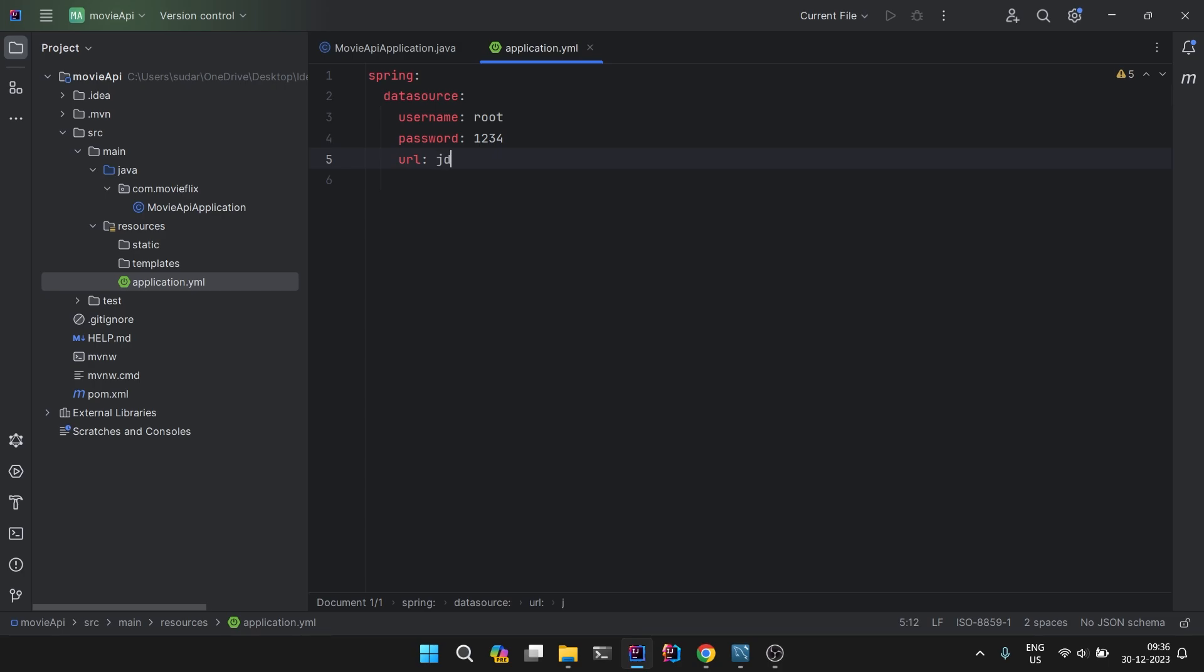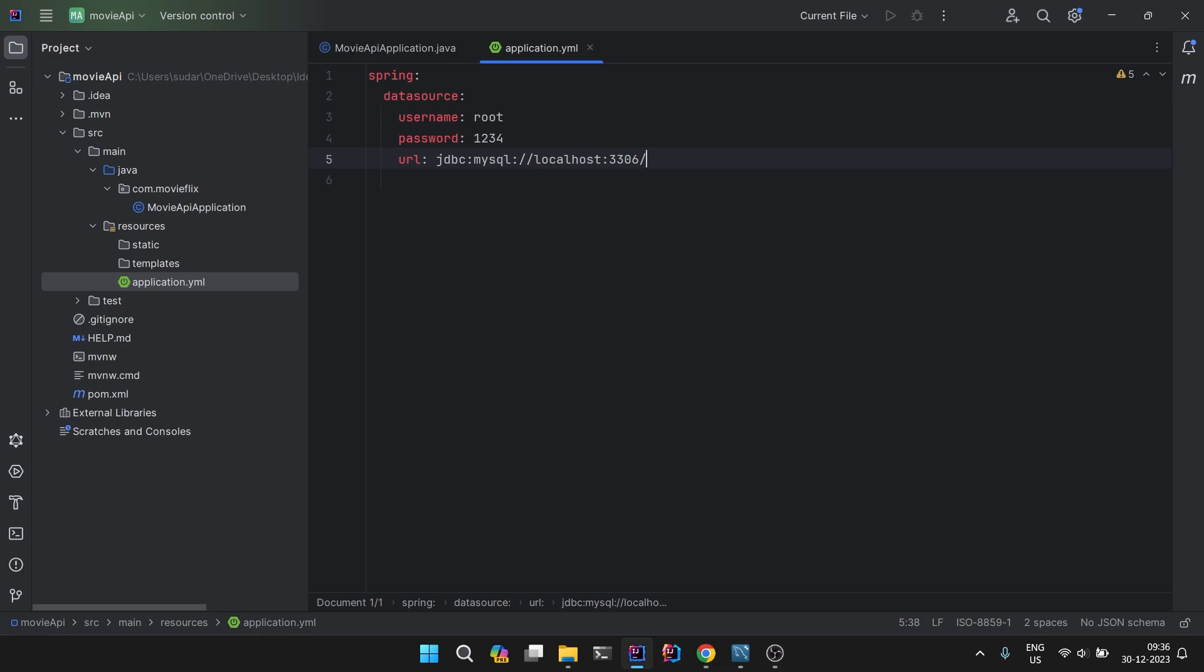Then you have to give URL. So it will be jdbc:mysql://localhost:3306. My MySQL is running on 3306 port, and we have to give the database name. I would give movies, just movies.